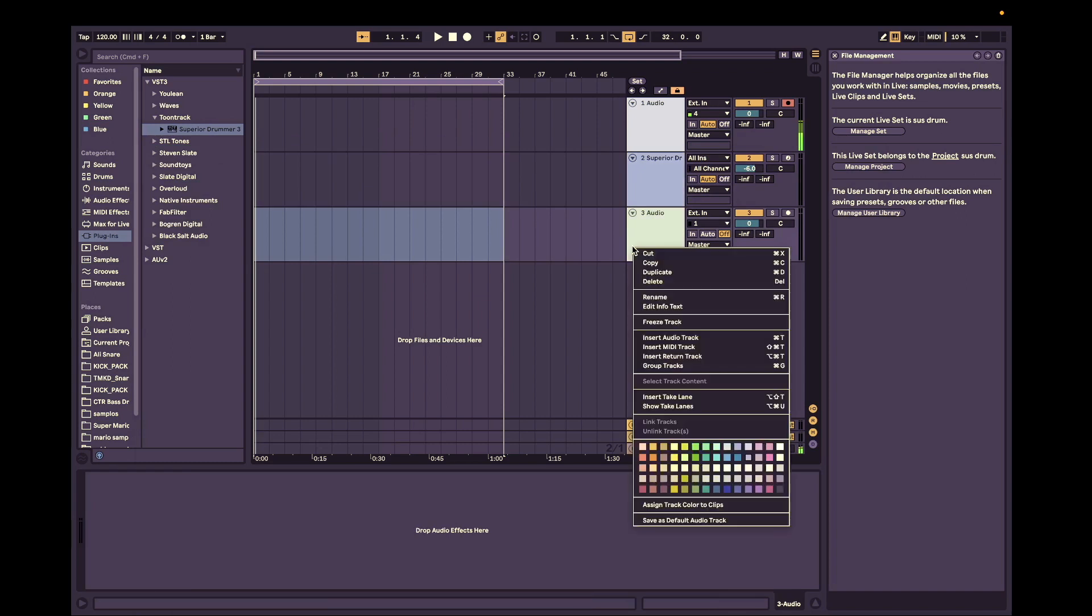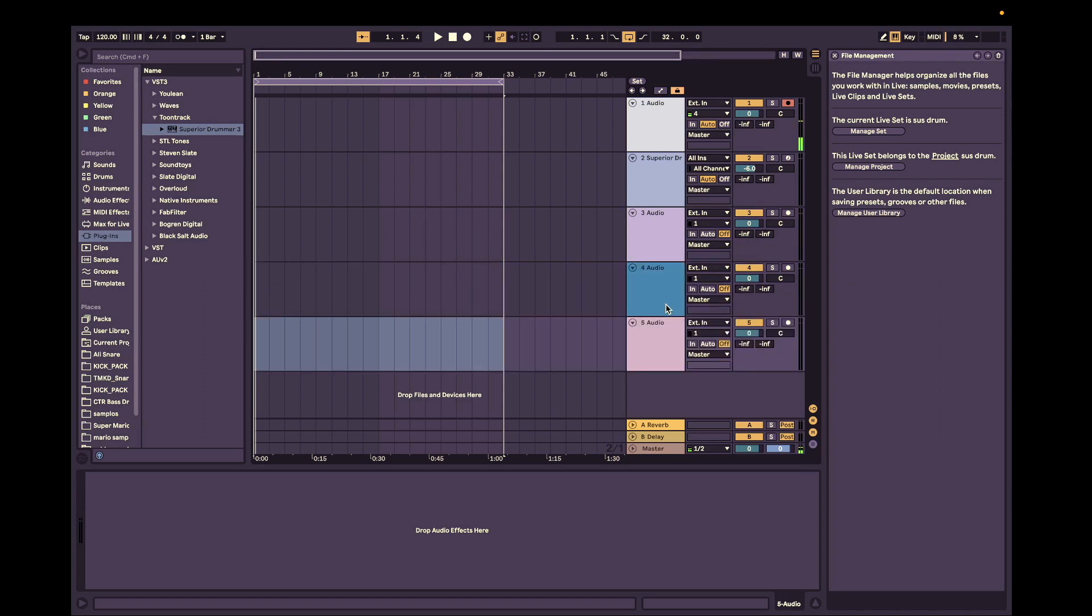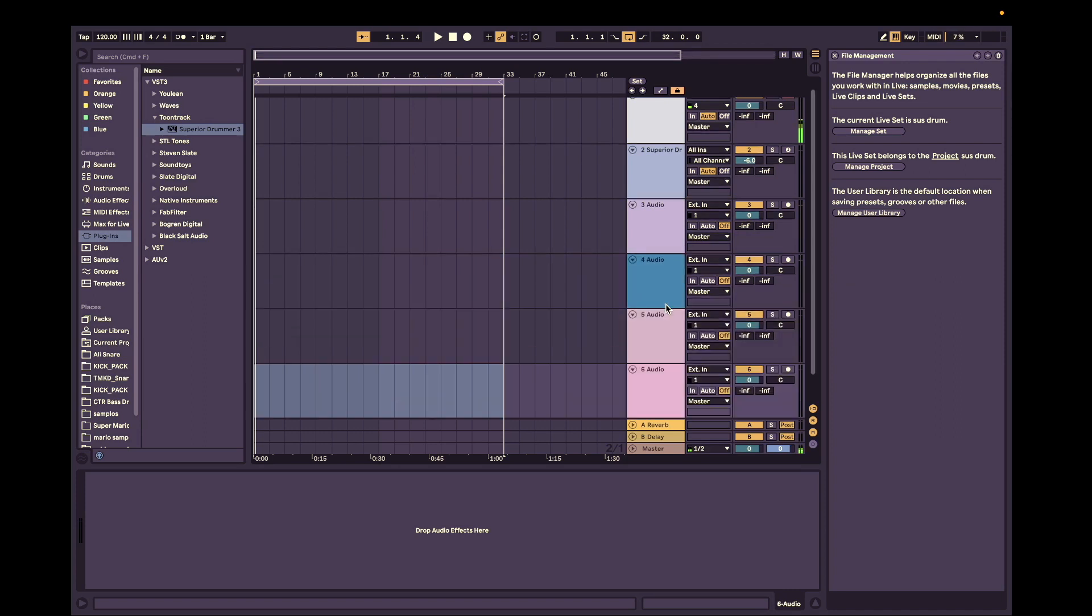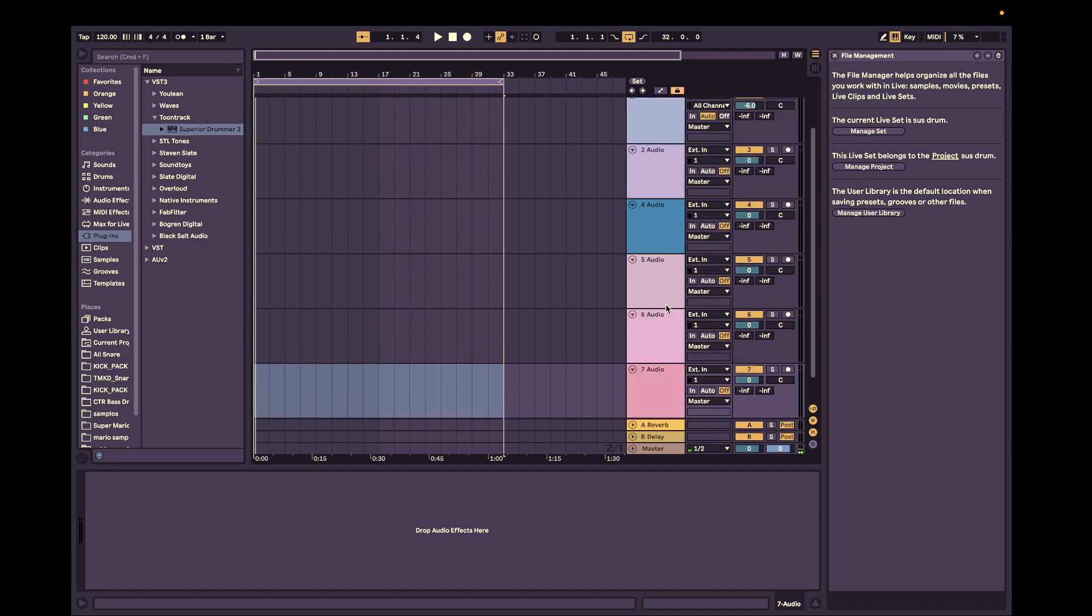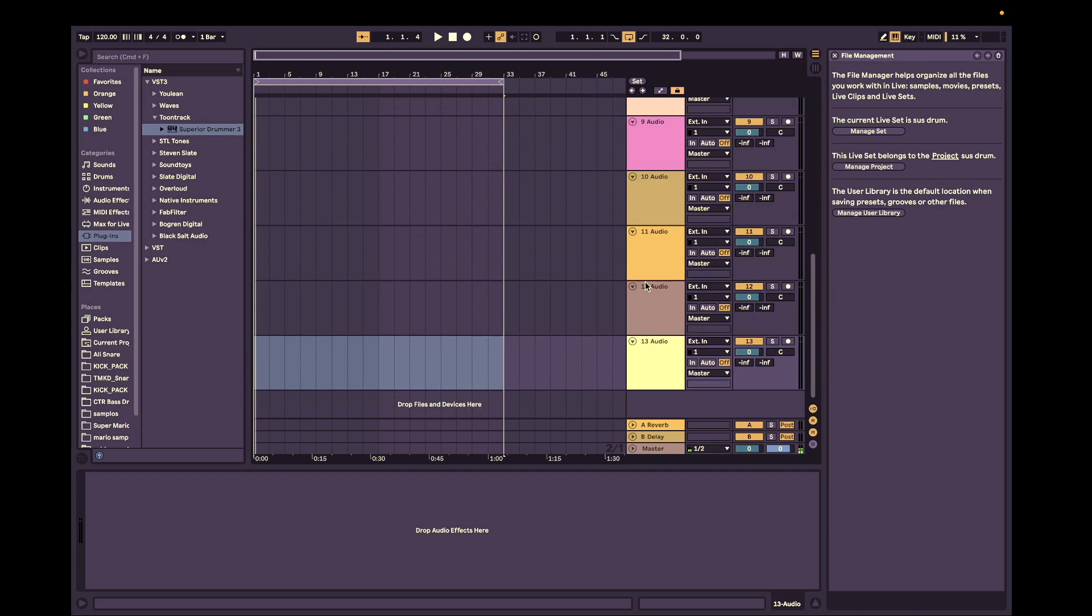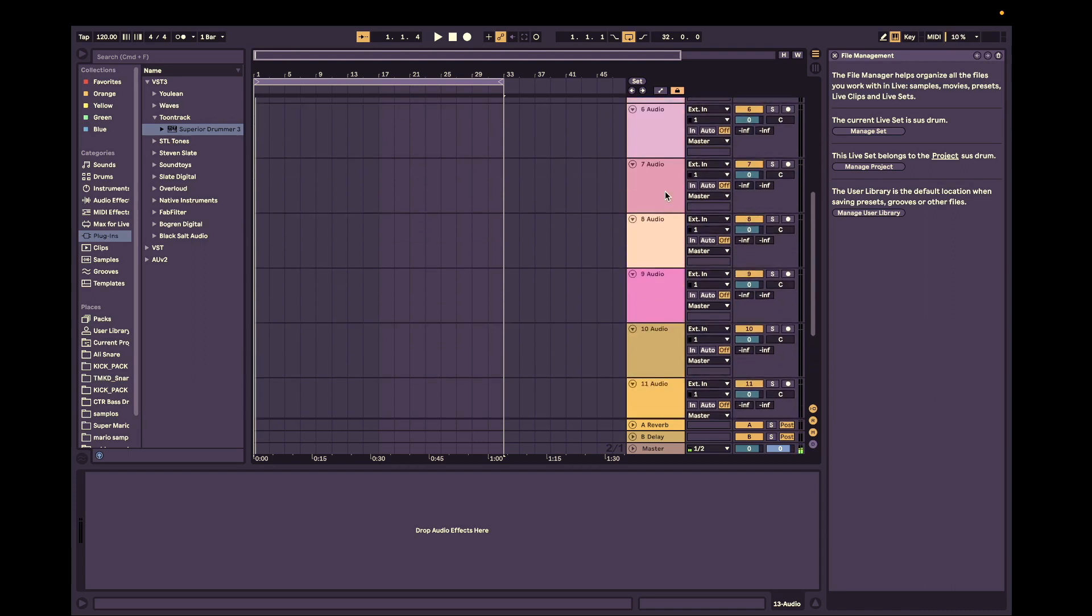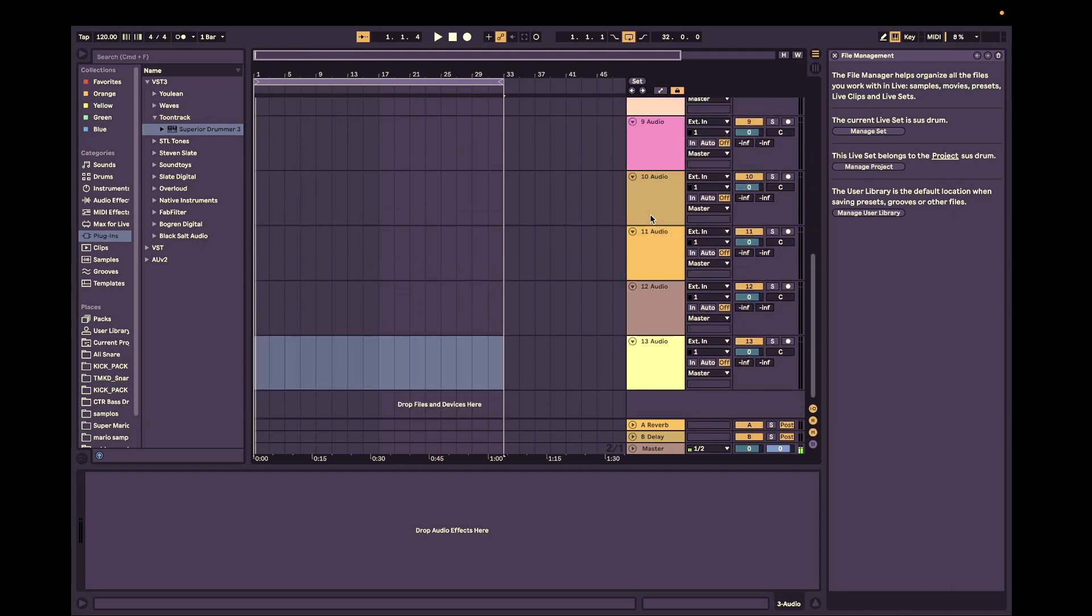So we'll just have to create 11 audio tracks here. So I'm just going to do that. You can do Command T to make multiples here. 4, 5, 6, 7, 8, 9, 10, 11. Great. We got all of those.